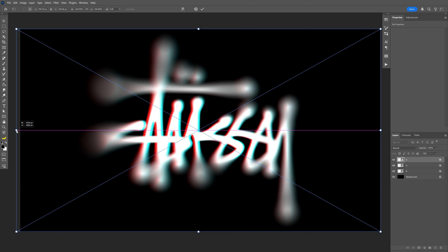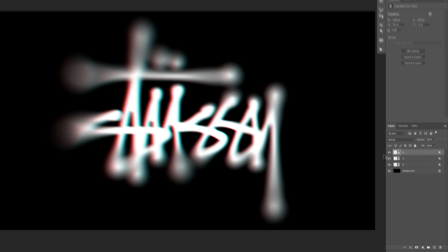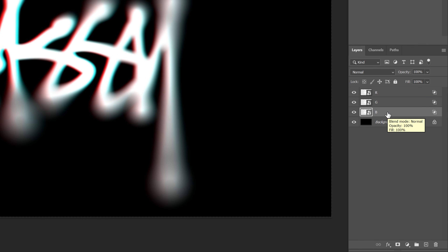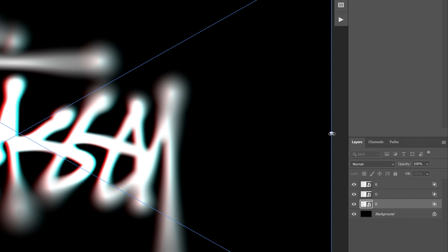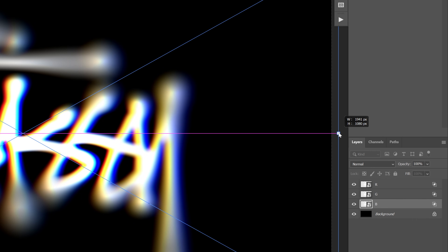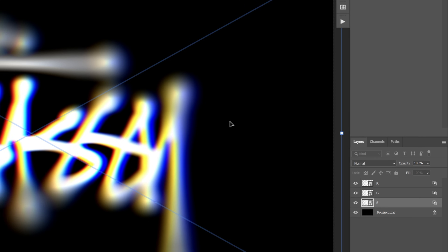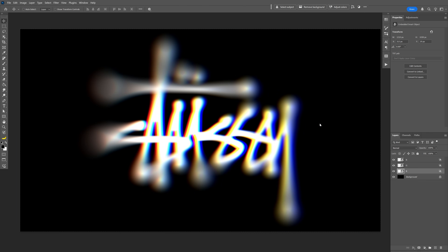Stretch the red layer, then double-click to release. Next, select the blue layer, press Ctrl+T, and stretch it to the right. Check this out — we've got a really nice chromatic aberration effect going on.